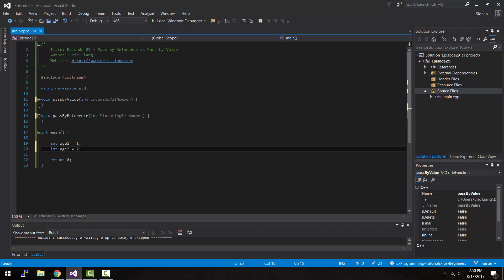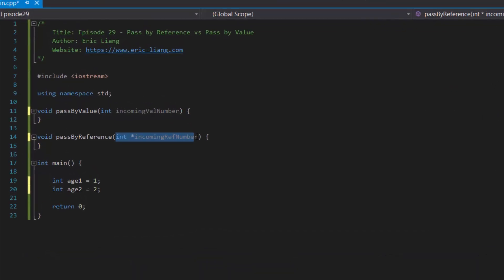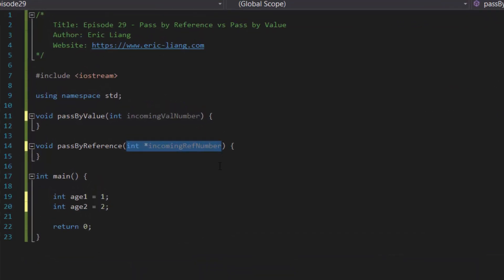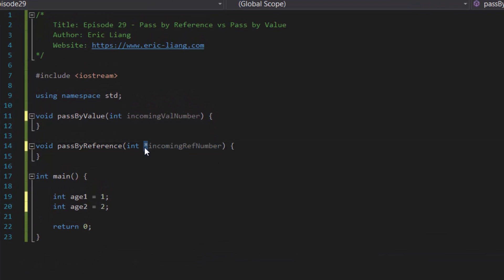Now, as I said in the last tutorial, whenever you want to store a memory address or where a variable's data is located, you have to create a pointer variable, which is represented with an asterisk in front of the variable name.